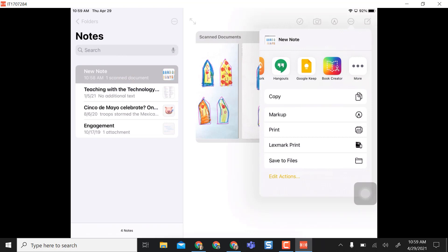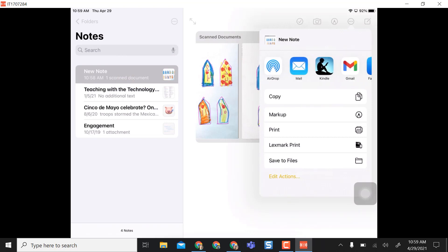The other option I have too is I can save it directly to my files. So however you want to save it, and then once you save it you have it saved as a PDF anywhere that you need it.